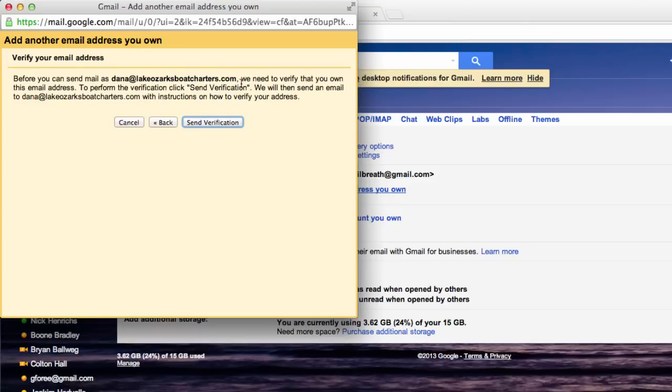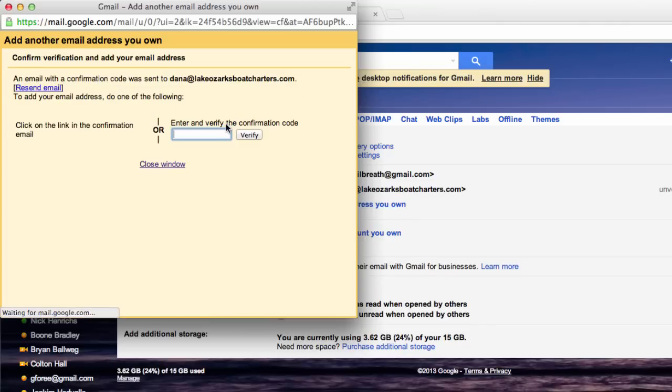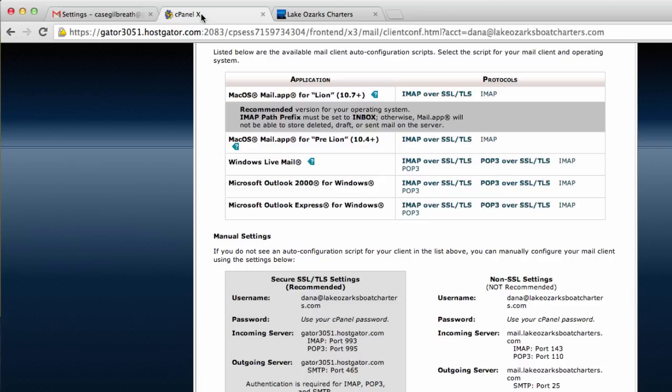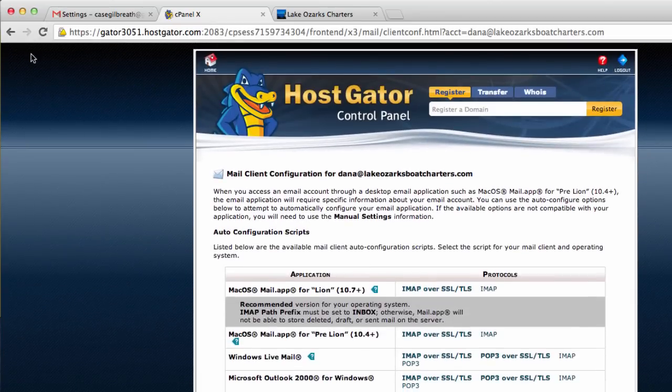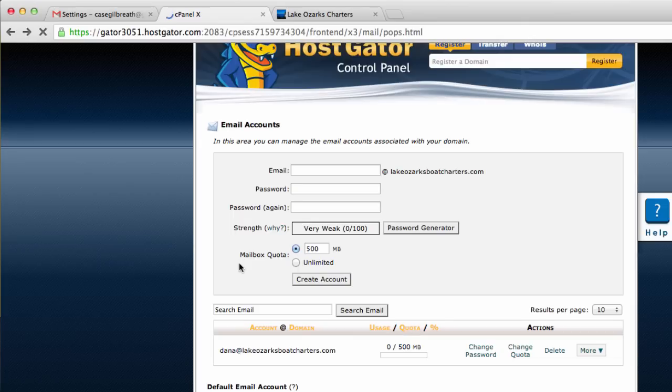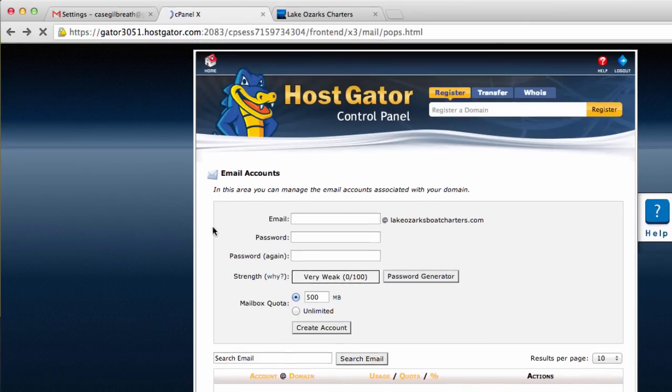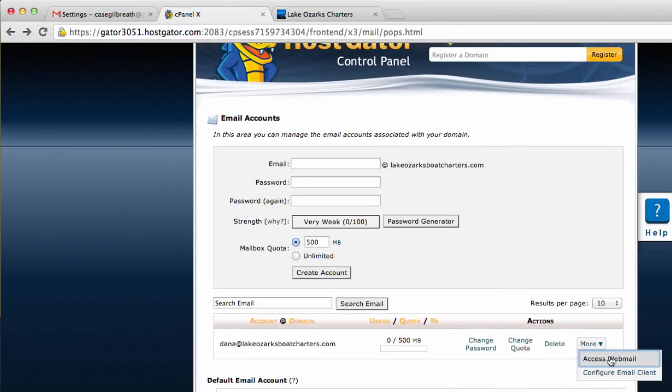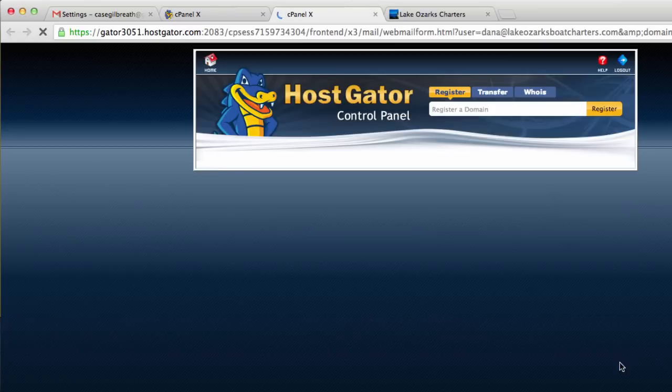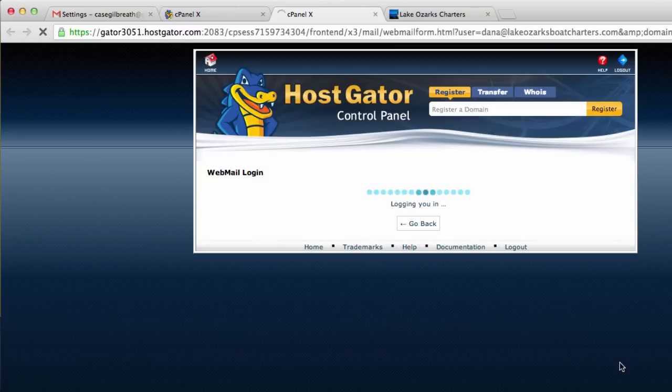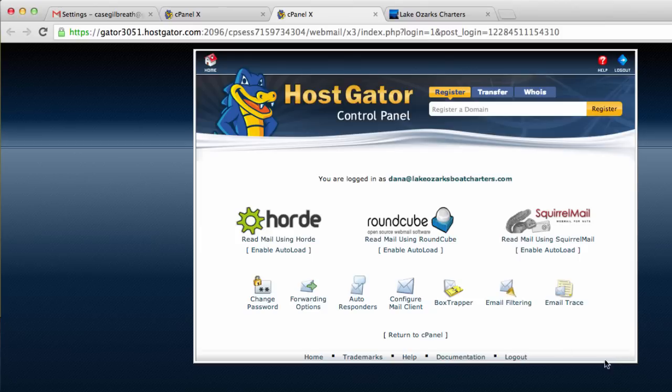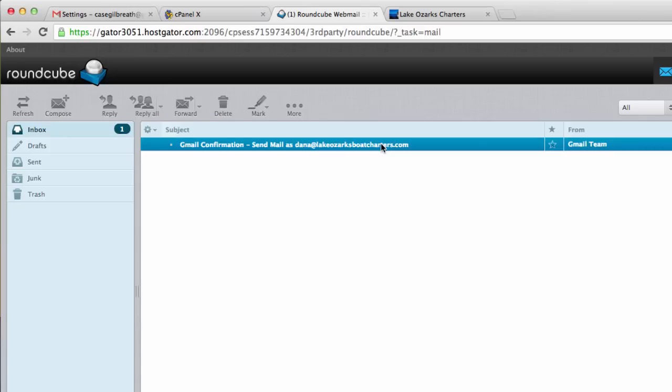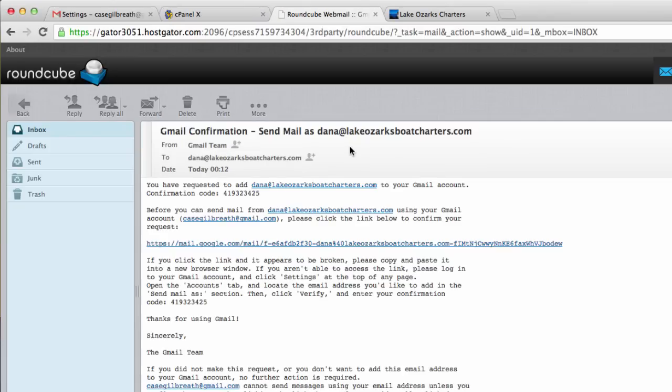Now they need to verify that we actually own this email address, so we're going to send verification. Then we need to go back to cPanel, back to RoundCube and check our email in the webmail client. Let's go to more again and hit access webmail. I'll check mail using RoundCube. Here is the email we've just received. Let's click on that and double click it. We want to grab this confirmation code for Gmail. Copy that.